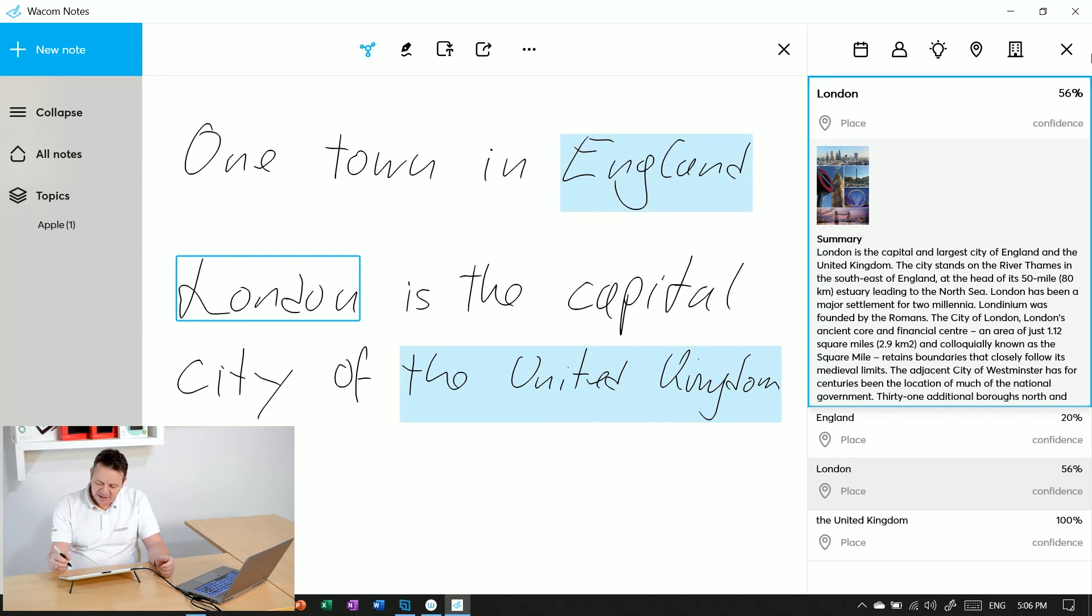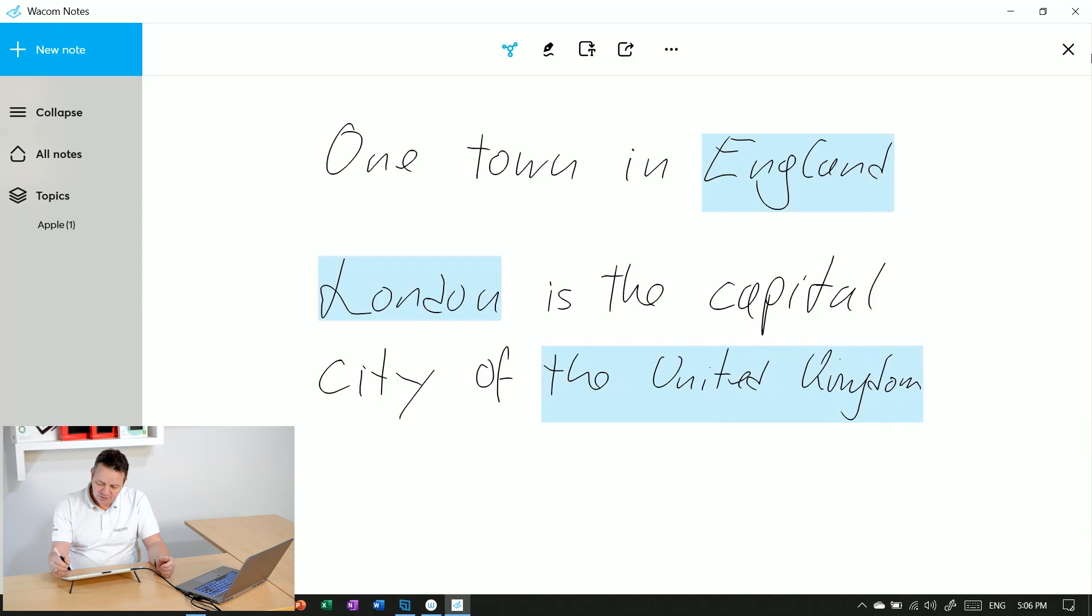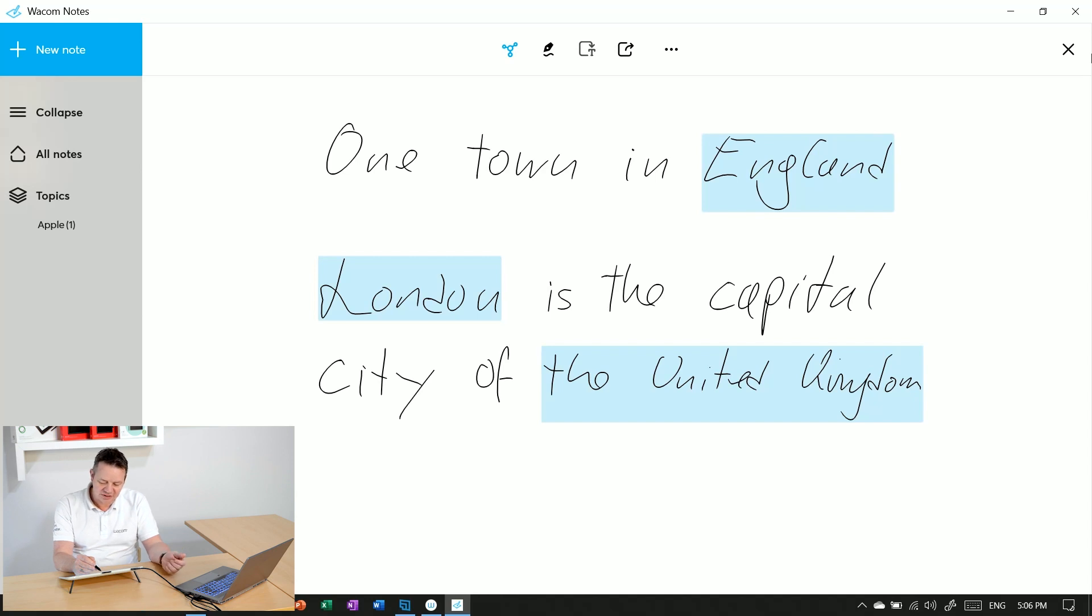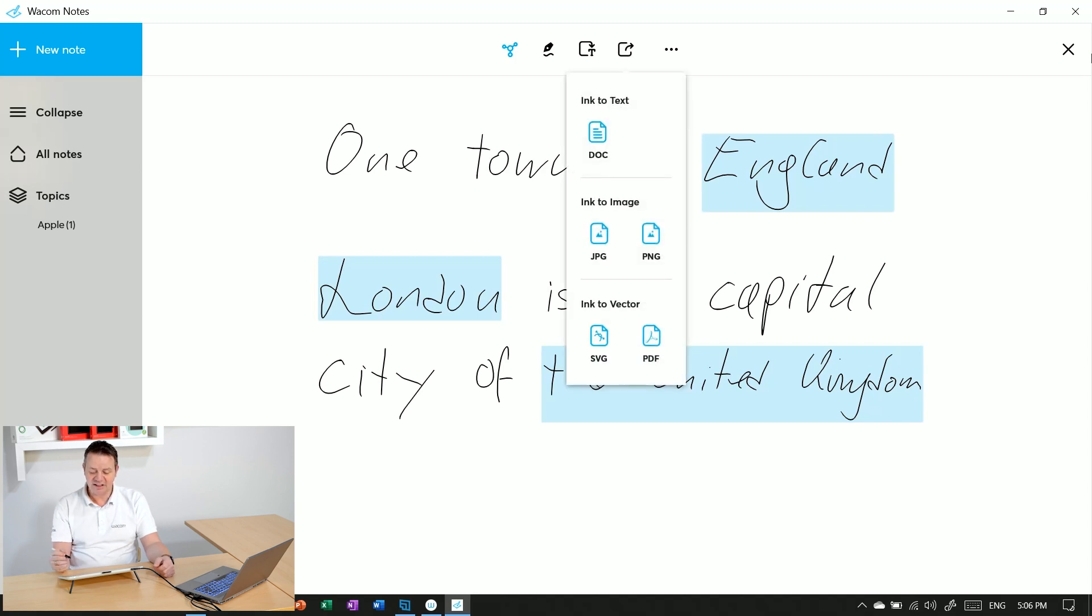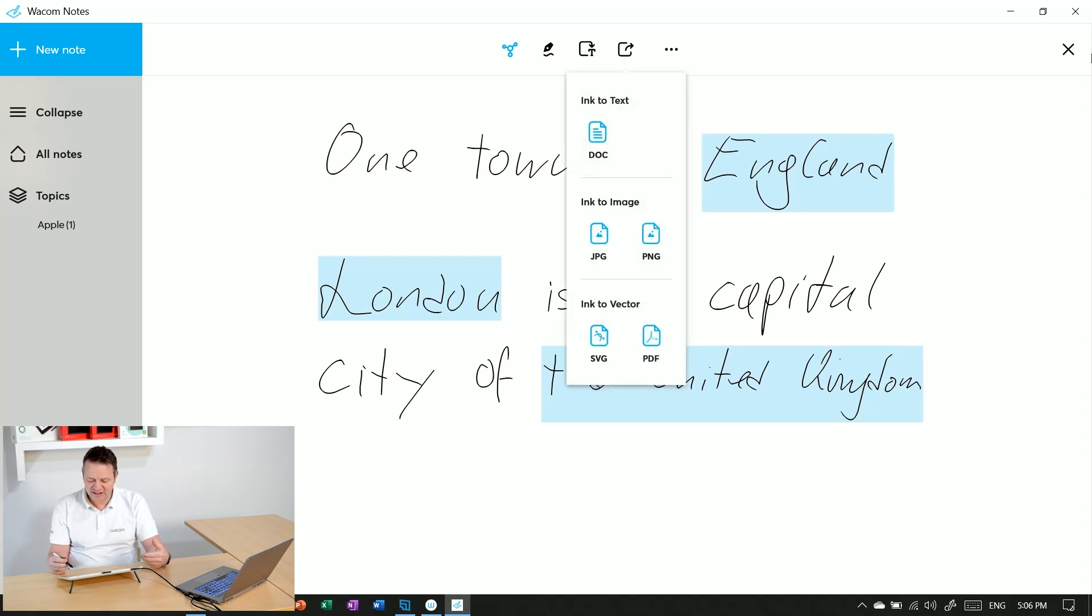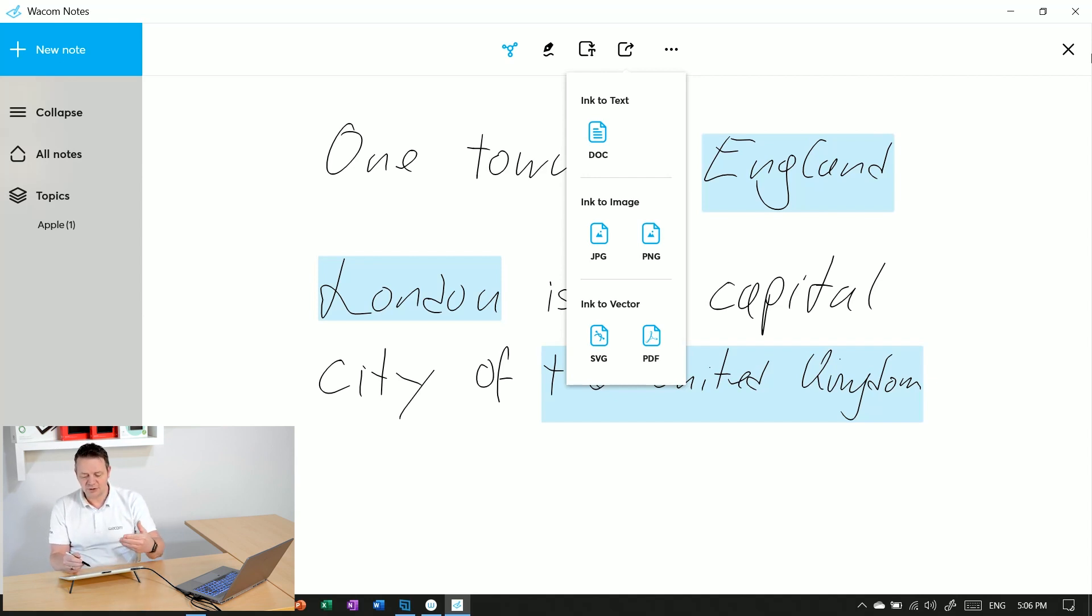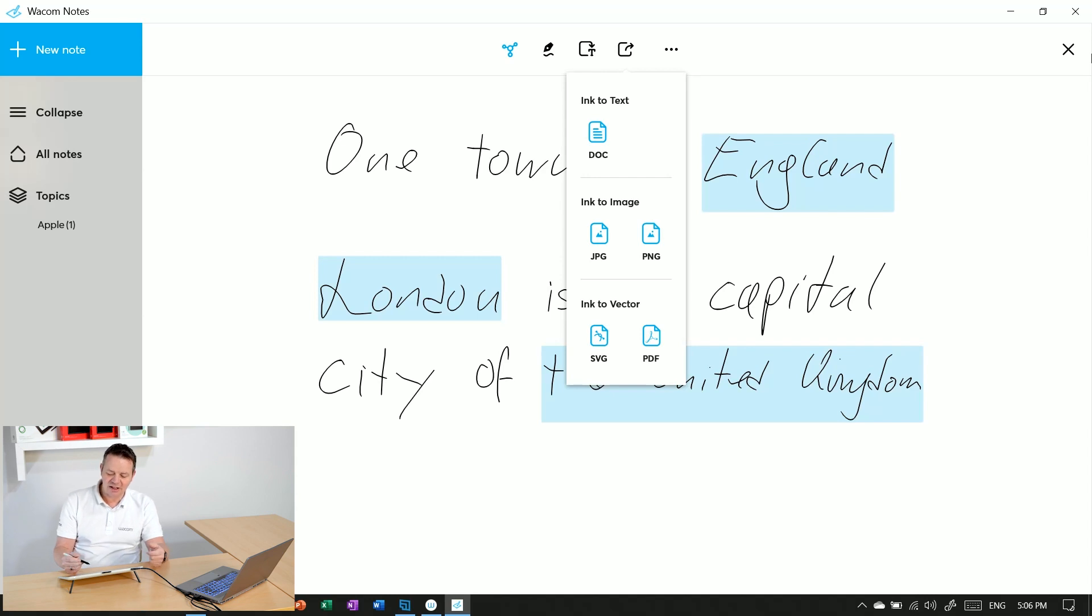We had already explained how to use the handwriting recognition, but there's also a direct export button here where you have different options. You can directly export your notes into a Word document, doing handwriting recognition at the same time using the ink to text feature. You can also export it as an image - JPG or PNG.